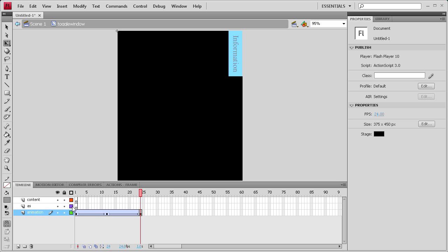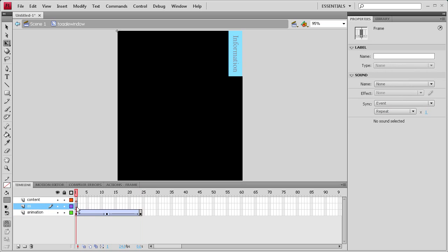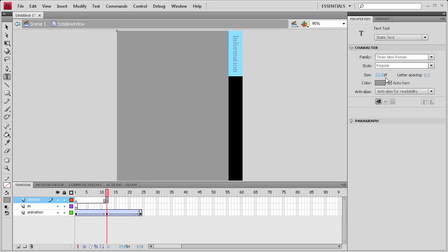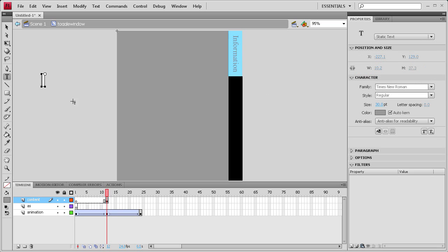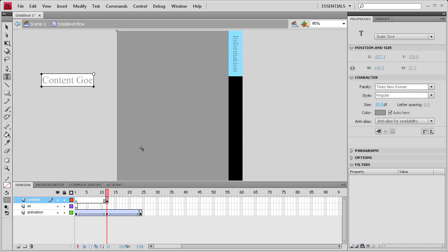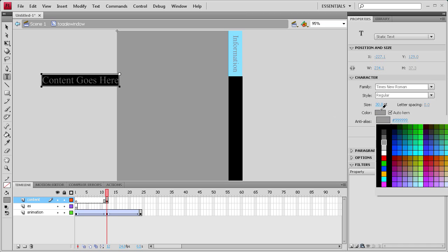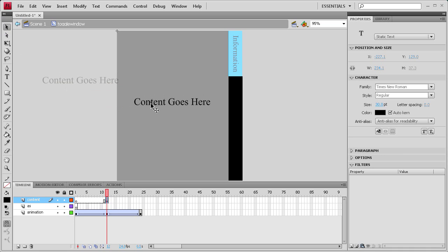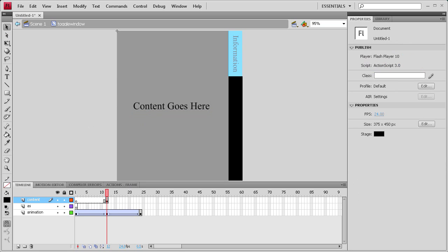So now we're going to add our action script, and actually let's add our content. Let's drag our content to frame 12, and then we'll add some text here, put this at like 30, and we'll say content goes here. And let's make this visible. So there's our fake content.